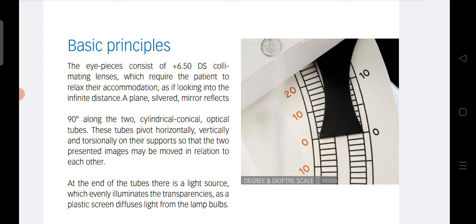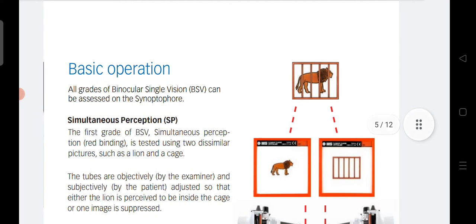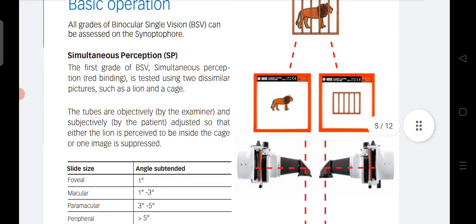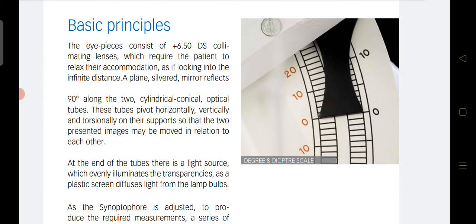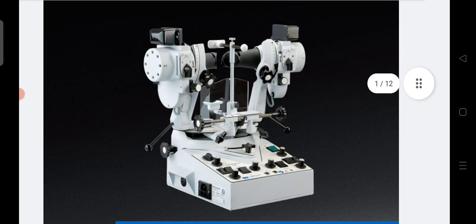You can also do the same test objectively. Put the slides and keep both arms at zero degrees, then ask the patient what he sees. If the lion is not inside the cage, you yourself move one arm — the left-hand arm — and bring the lion inside the cage. Whatever measurement you are getting — suppose 20 degrees or 10 degrees — that is your objective angle of deviation. So your first tasks in the synaptophore are: set the instrument, set the IPD, then measure the subjective and objective angle of deviation using the SMP slides. You can then find the angle of anomaly as well.